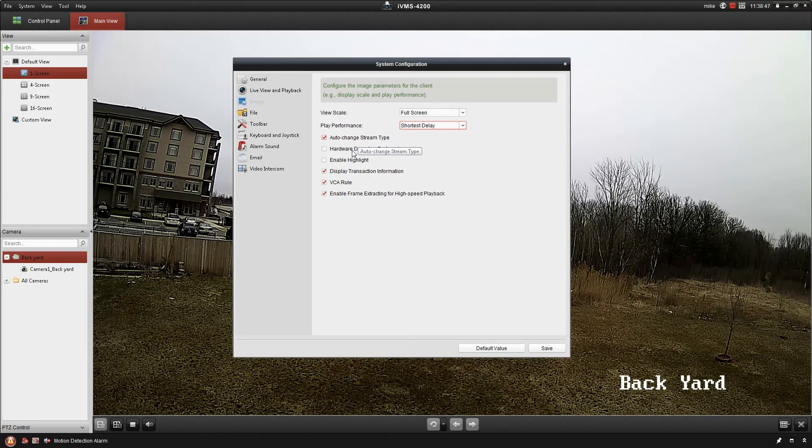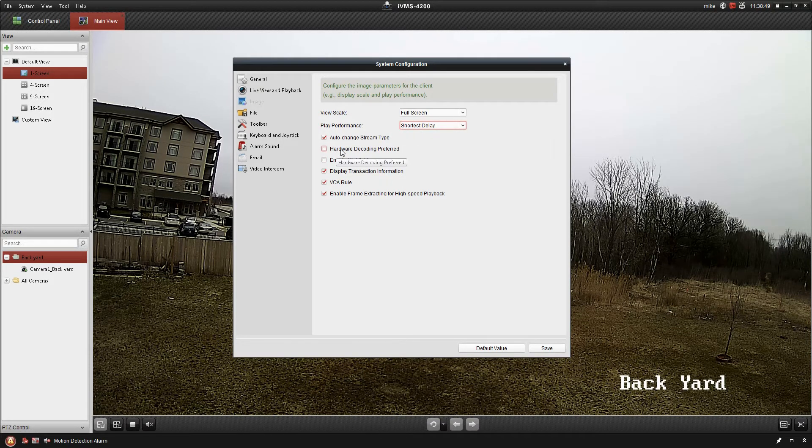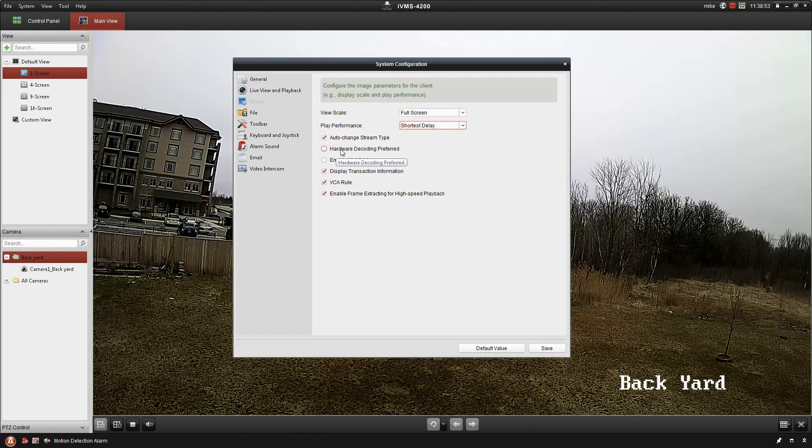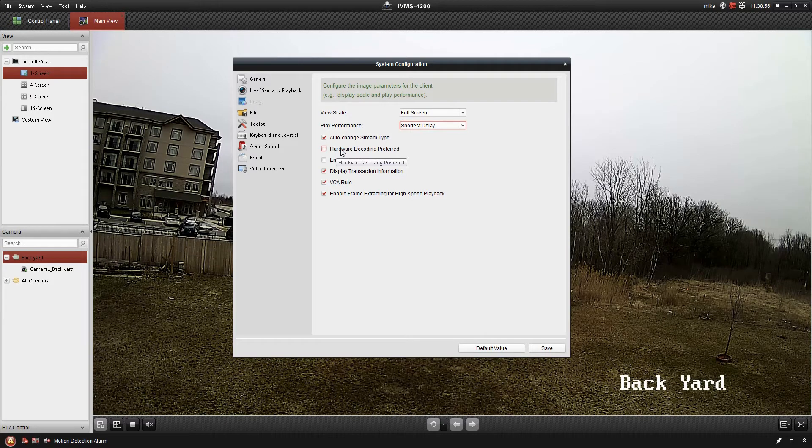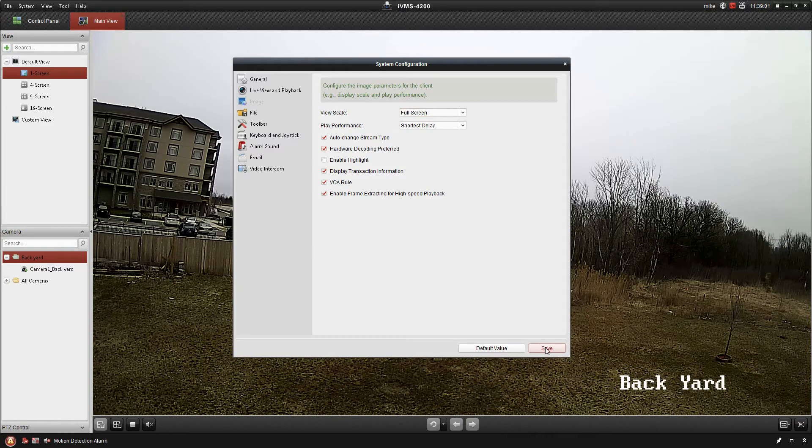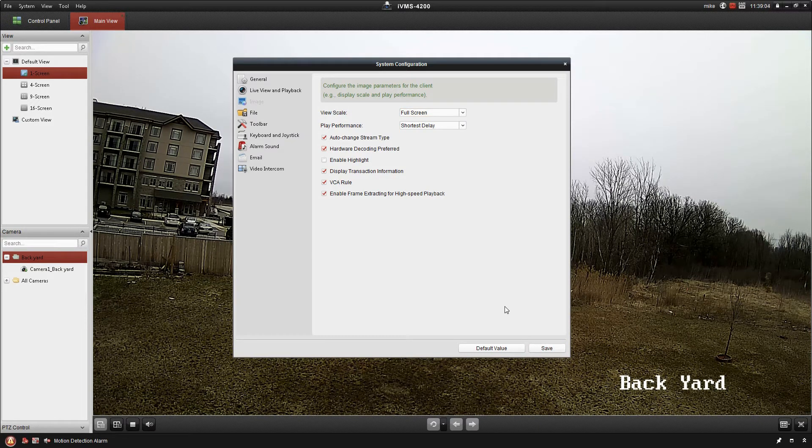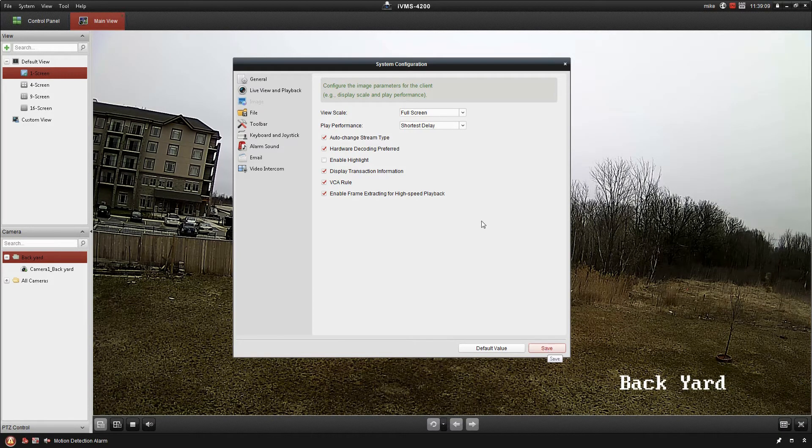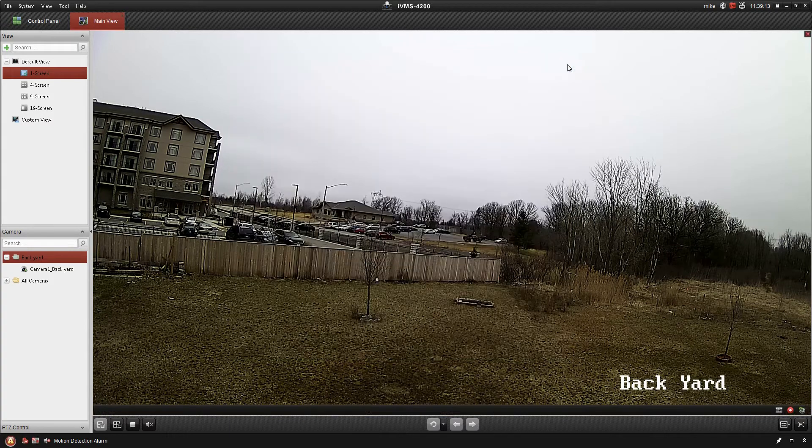The next setting here, Hardware Decoding Preferred, really depends on your NVR. All of our NVRs in the Maxia platform line will work with Hardware Decoding Preferred on the IVMS platform. So I'm going to go ahead and turn that on and click Save. If you're not sure, you may want to leave that off. I'm going to close back out of there.